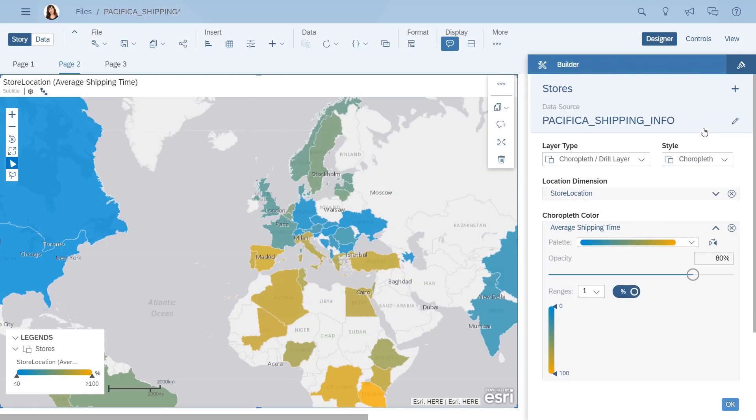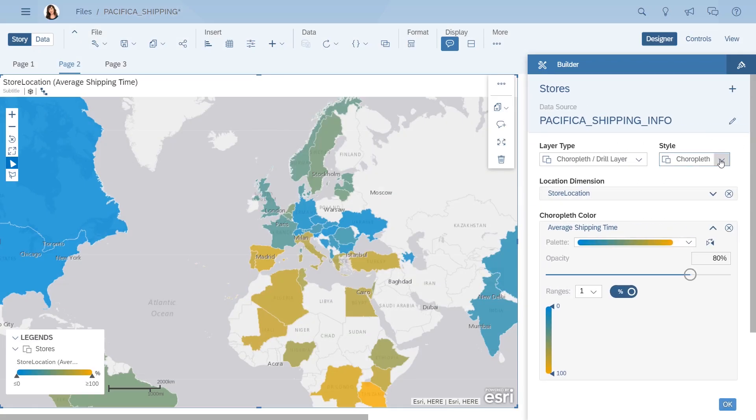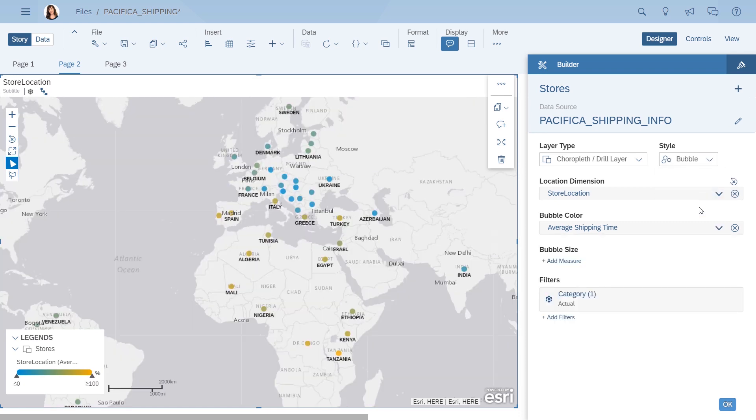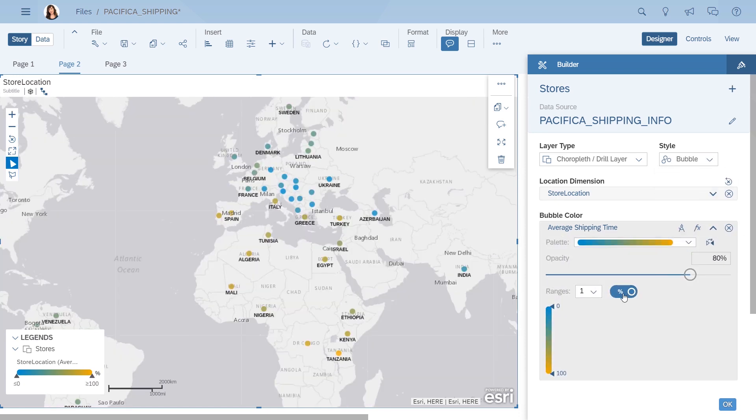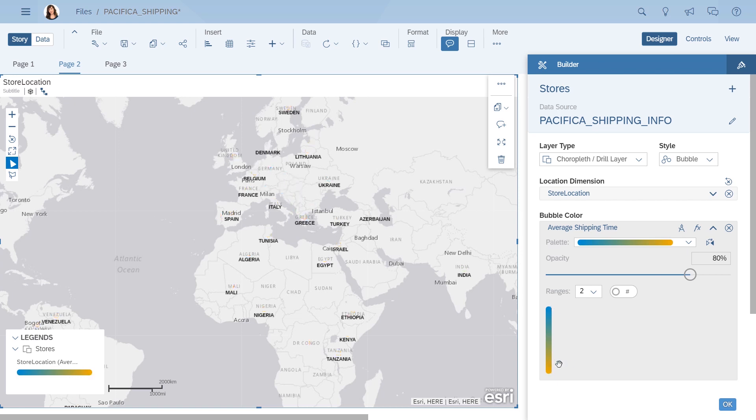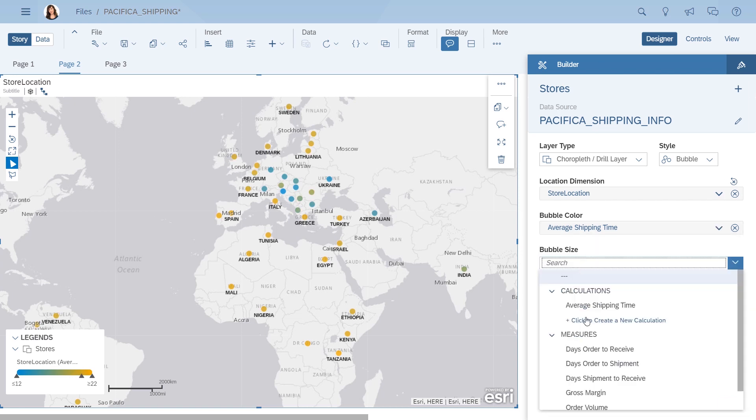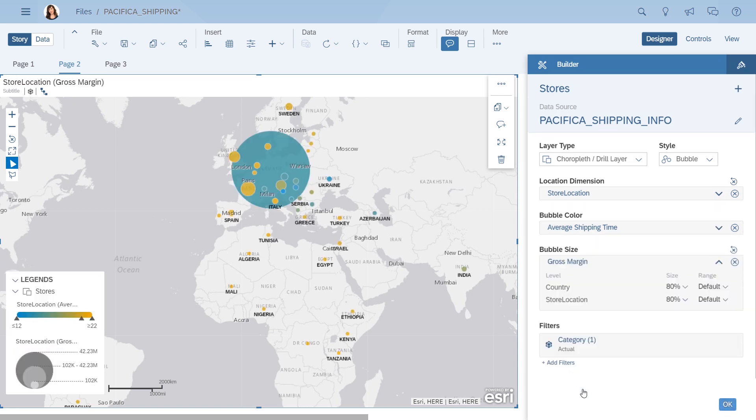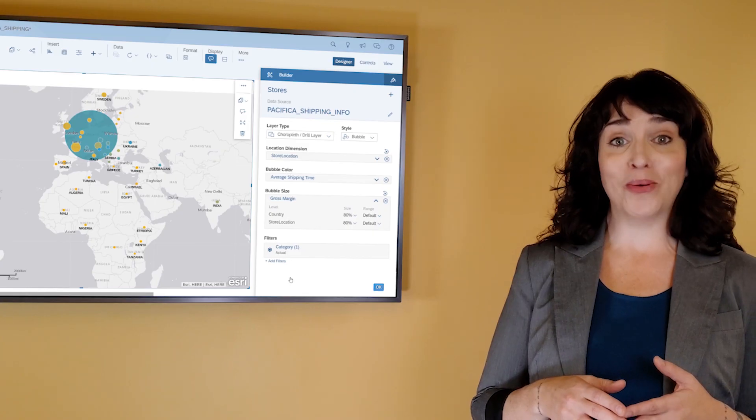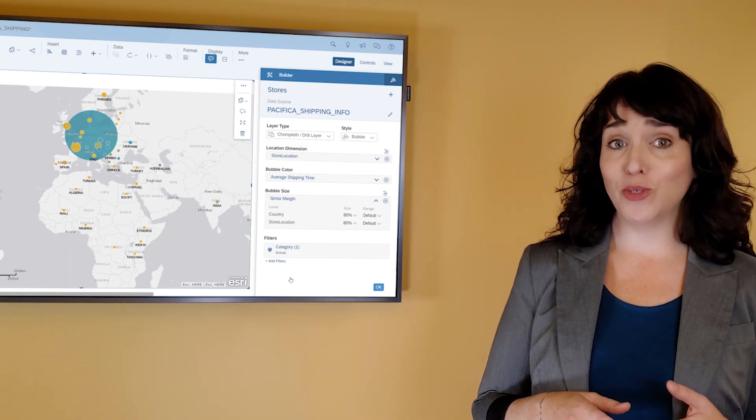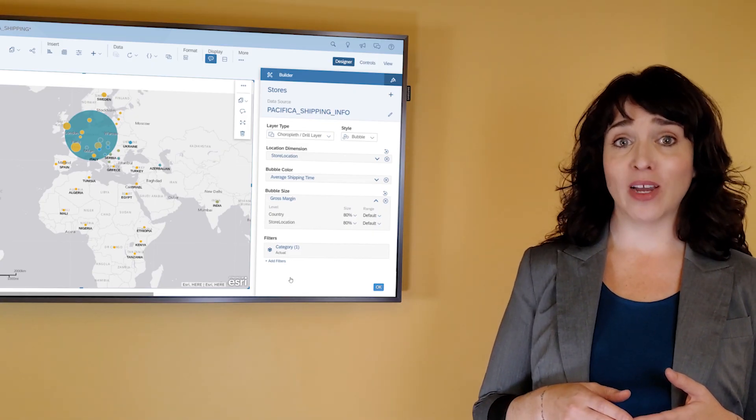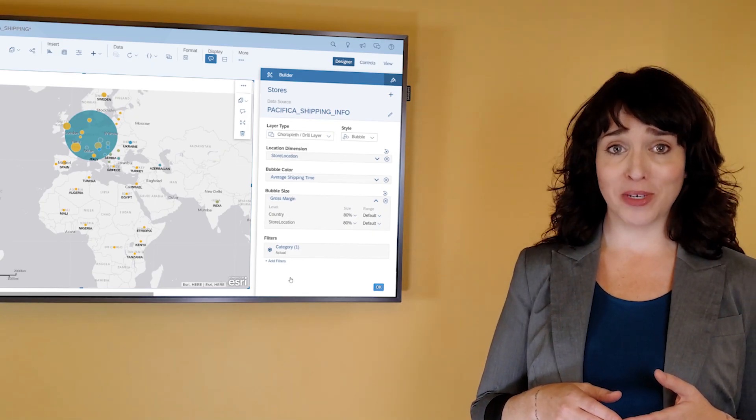So you change the style of the layer to show the countries as bubbles, playing a bit with the colors to highlight where stores are waiting longer than 15 days to get their deliveries, and then adjust the bubble size to reflect gross margin. Wow, that's a big outlier. You should definitely be trying to keep your German stores happy.